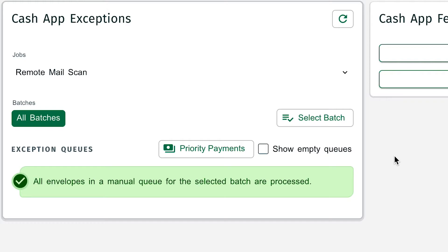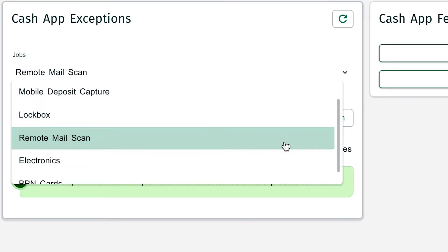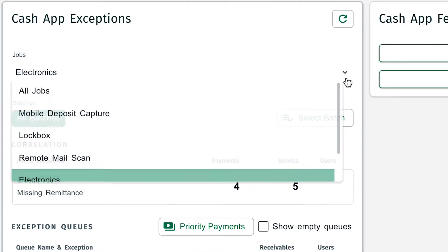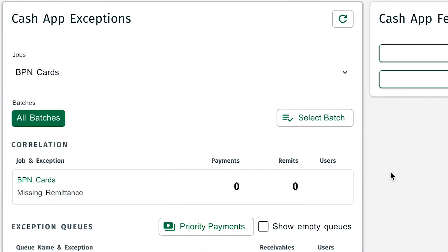Remote Mail Scan: these are the checks our customers are scanning in-house using a check scanner. Electronics: these are ACH and wire deposits. BPN Cards: this is for customers using our business payments network to process credit cards.